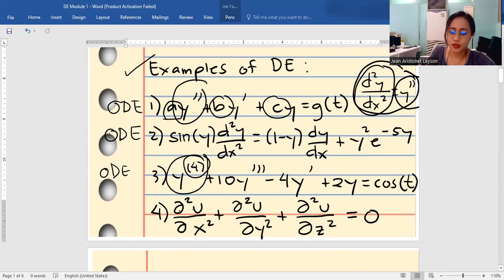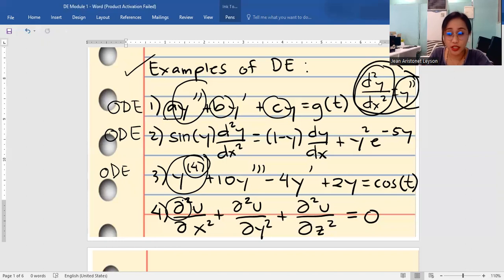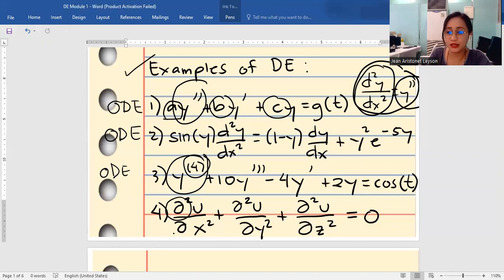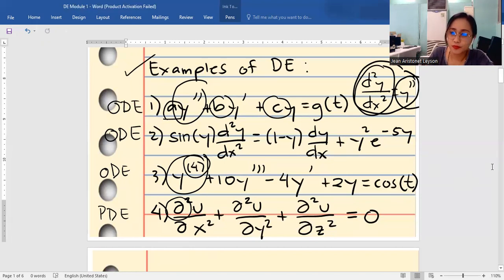Number four uses the partial derivative symbol — the curly d, also called the rounded d, curved d, del, or Jacobi's delta. Since we have the partial derivative symbol here, this is an example of a PDE, or partial differential equation. So if we see the partial derivative symbol, that is a PDE.